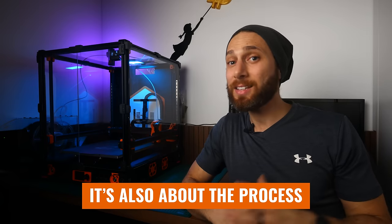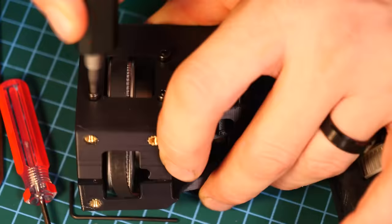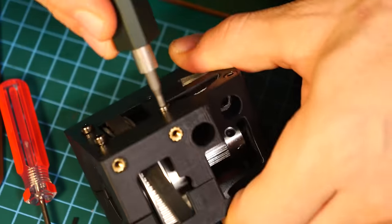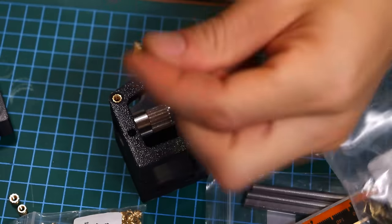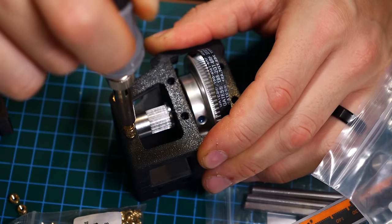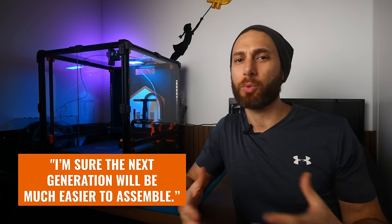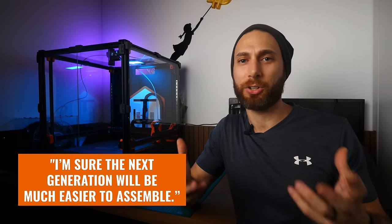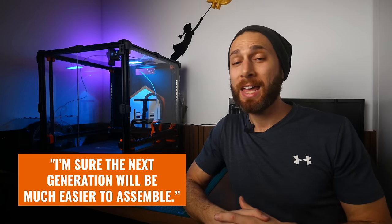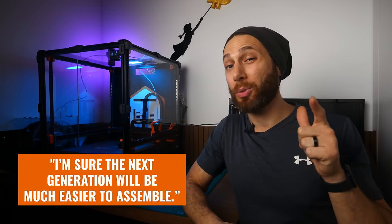As I was working through the build, my father, an electrical engineer by training, actually came into town for the birth of his second grandson that I mentioned before. And he said something to me like, I'm sure the next generation will be much easier to assemble. And in that moment, I came up with what I think is actually a perfect metaphor for the Voron versus other printers on the market today.